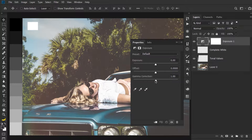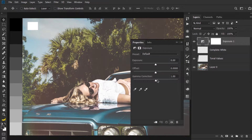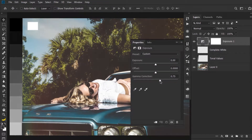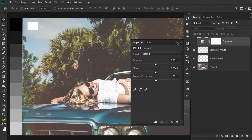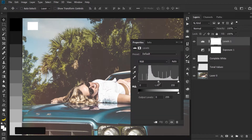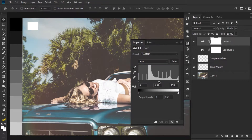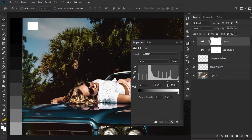Gamma correction is available almost everywhere in Photoshop — in every adjustment. I'm talking about the popular Level adjustment and Curve adjustment. Let me show you. In the Level adjustment, you can see this black area, the mid-tone input, and the white — this mid-tone slider is called Gamma correction. When I drag this towards the right, it creates the same effect as before in the Exposure adjustment — it starts to reduce the fade effect from the image.